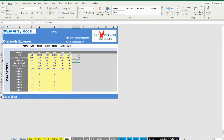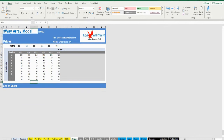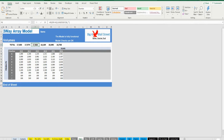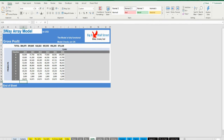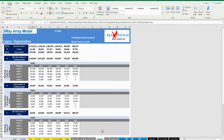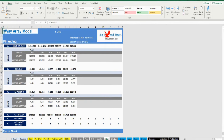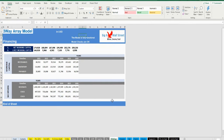Conditional formatting has been applied to indicate the range you need to fill, highlighted in yellow. The following tabs calculate the corresponding figures: prices, volumes, revenues, gross profits, capex/depreciation, debt financing, and working capital. No inputs from the user are needed here.